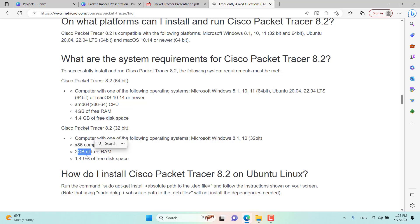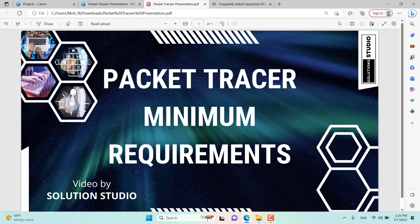The 32-bit requirement is 2 GB of RAM and 1 GB of free hard disk. This requirement is quite minimal — not much. Many CPUs today support it. We already downloaded Packet Tracer in the previous episode, so in the next episode we are going to install it on our computer. Thank you very much and I hope to see you in the next episode.